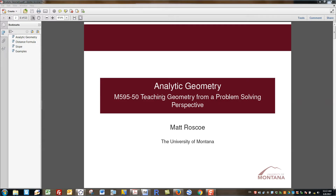Matt Roscoe here at the University of Montana. This is the content lecture for Math 59550, Teaching Geometry from a Problem Solving Perspective.